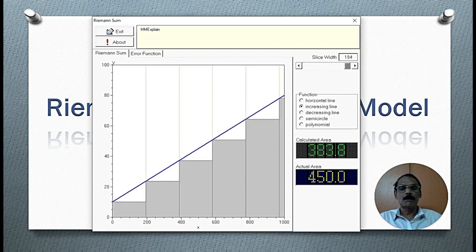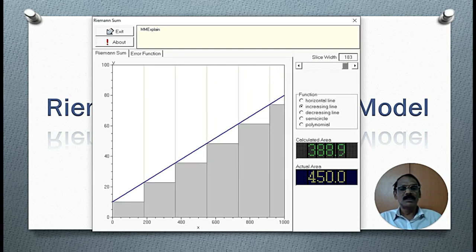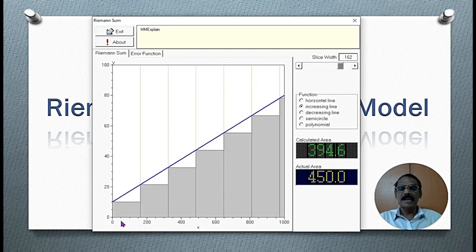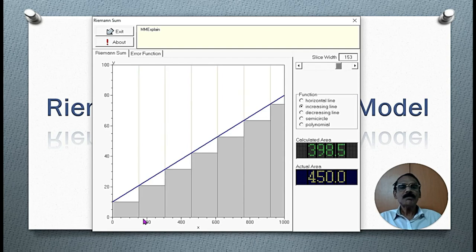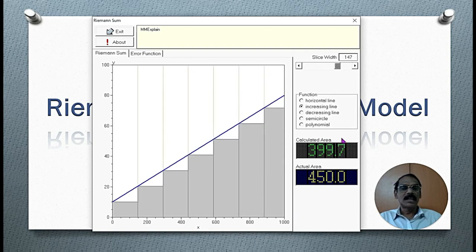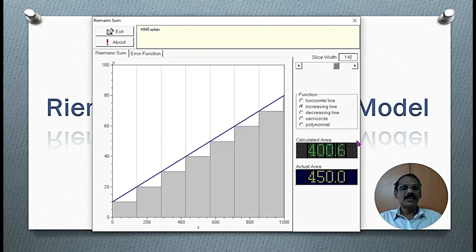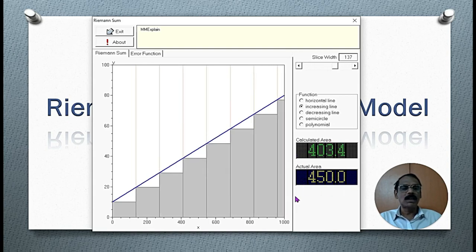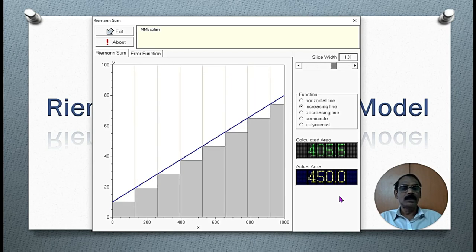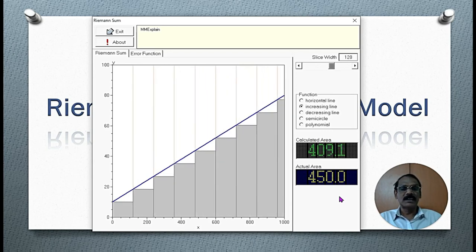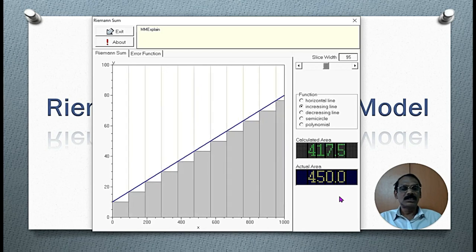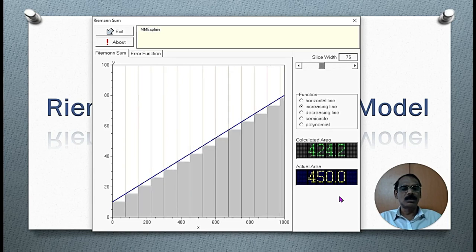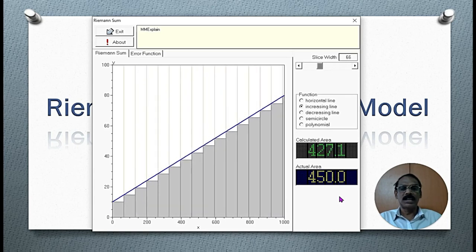Let us increase the number of rectangles. When we increase the number of rectangles, the width of the rectangle is reduced. At the same time, the calculated area is coming closer and closer to the actual area. We go on increasing the number of rectangles — the calculated area is coming very close to the actual area.